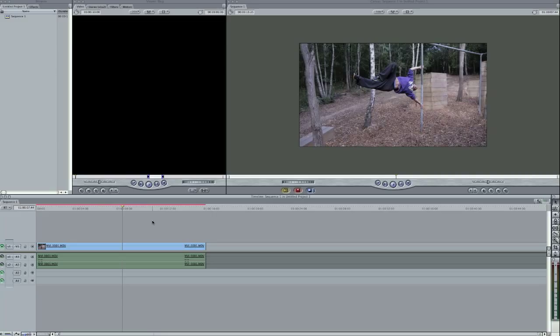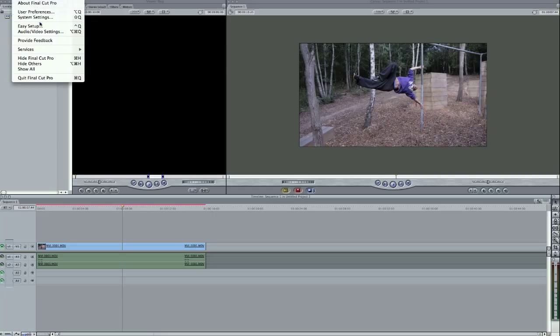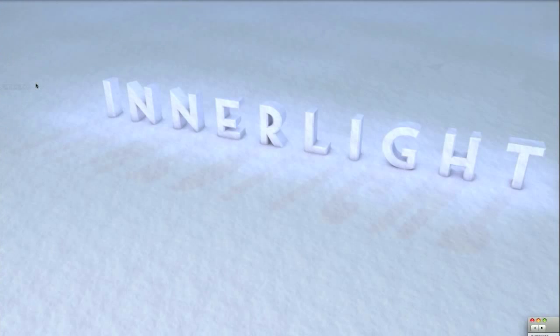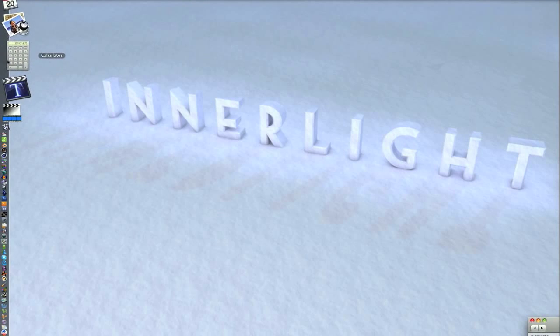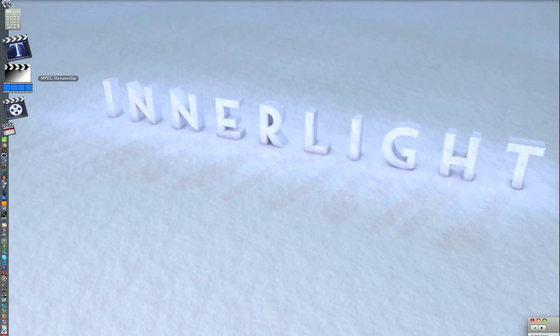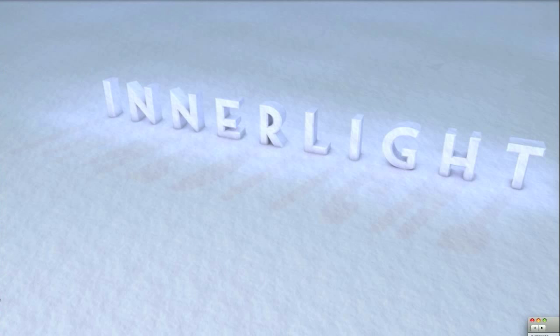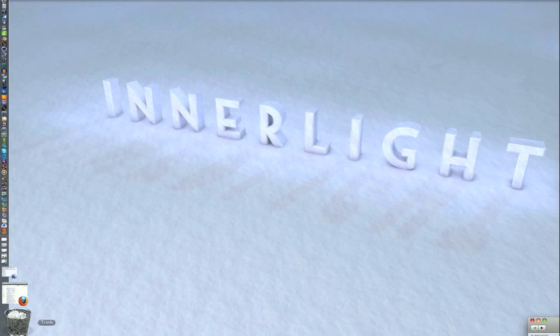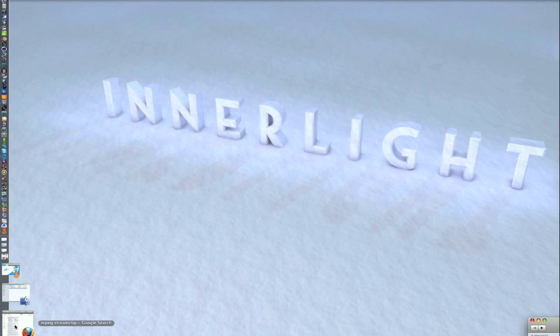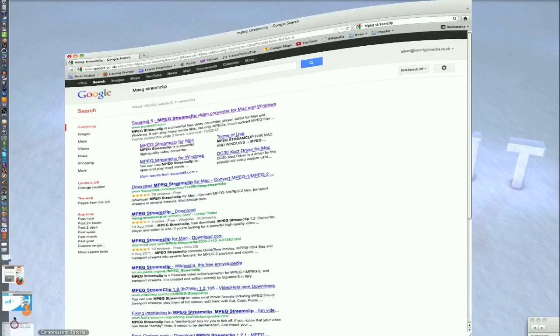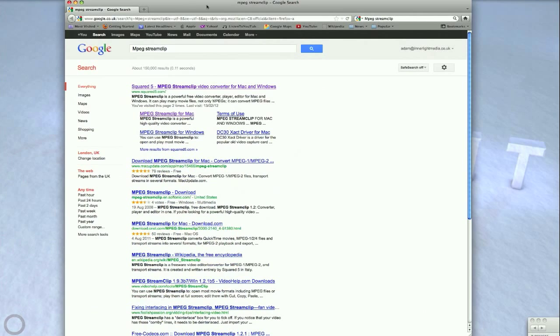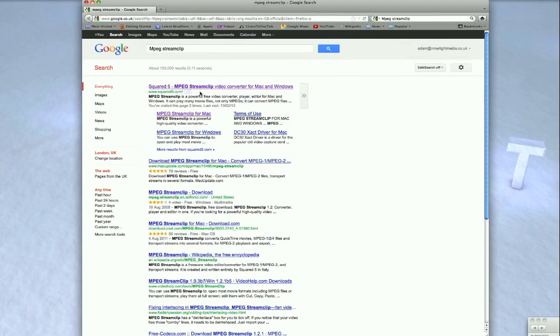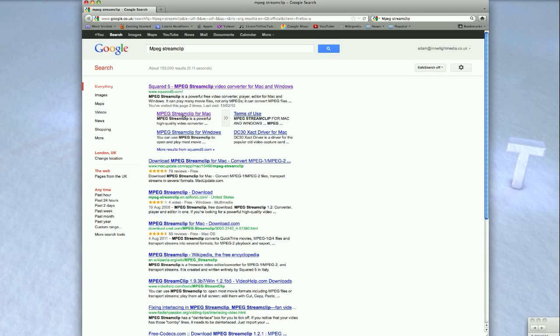So basically, how I do that is with a program called MPEG Streamclip and it's free. You can download it from squared5.com. The way to get there is to Google search MPEG Streamclip and it comes up squared5.com. As you can see, it is a powerful free